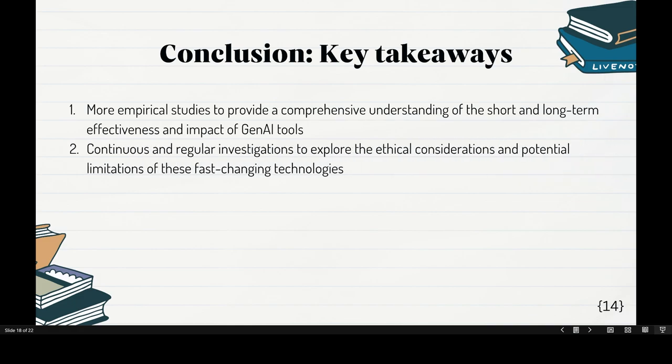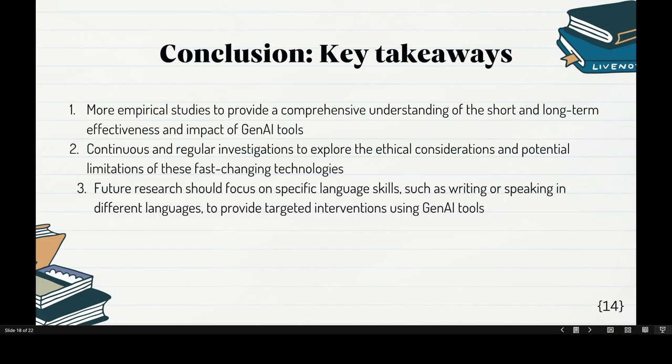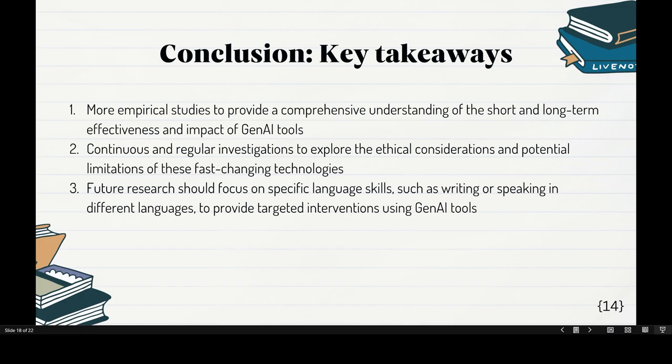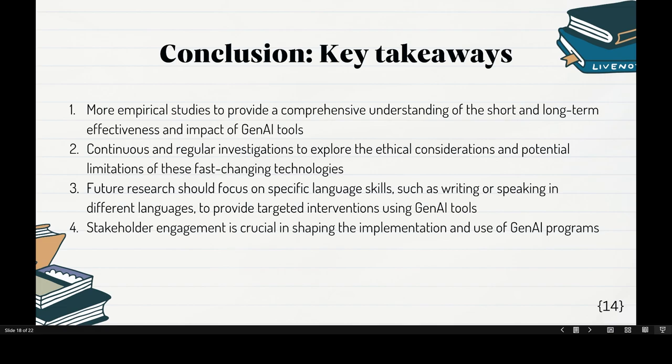To conclude with key takeaways: we need more empirical studies to provide a comprehensive understanding of the long-term and short-term effectiveness of AI's impact. We should continuously investigate ethical considerations and potential limitations of fast-changing technologies. Future research should focus on specific languages and specific language skills — writing, speaking, and beyond English. Stakeholder engagement is crucial in shaping the implementation and use of AI programs — teachers, students, and upper-level management all matter. If your university supports you and gives you what you need, you can really do your research and teaching well.